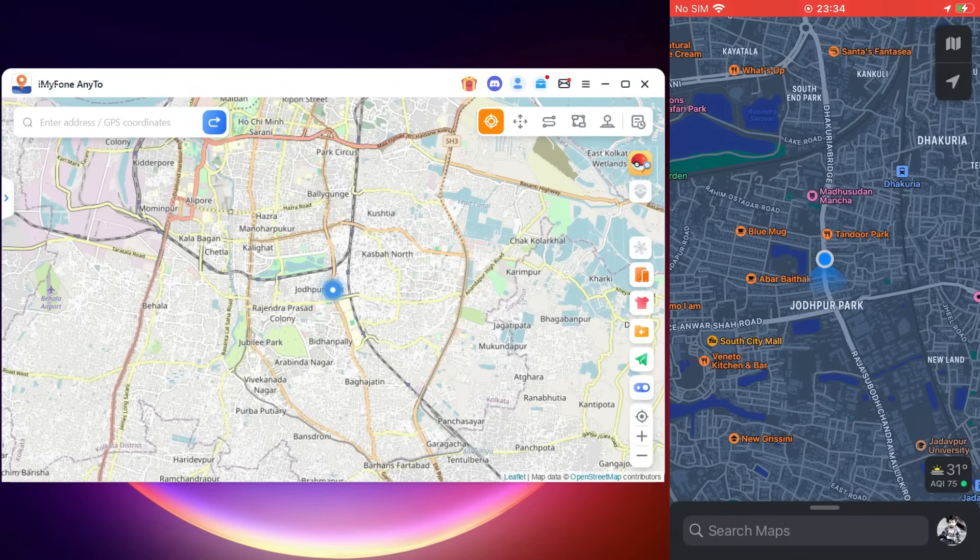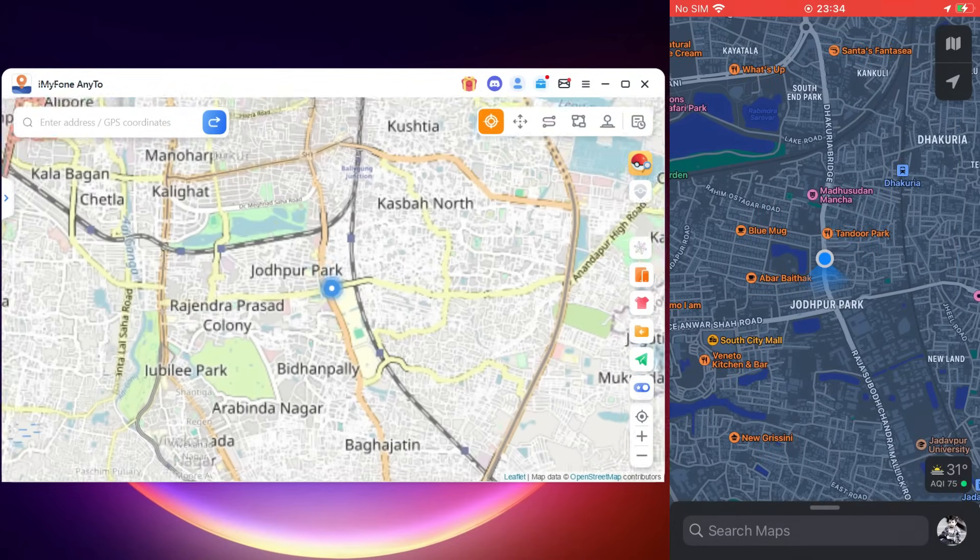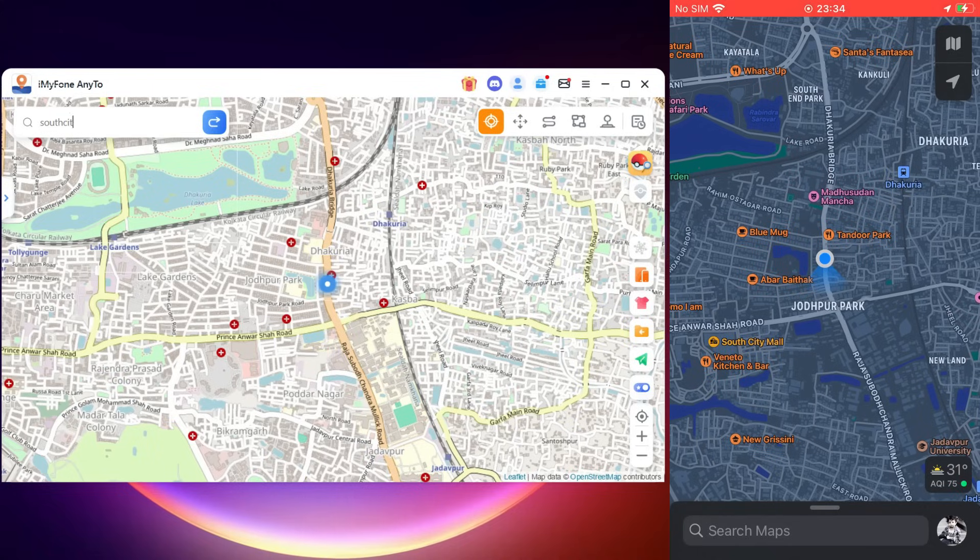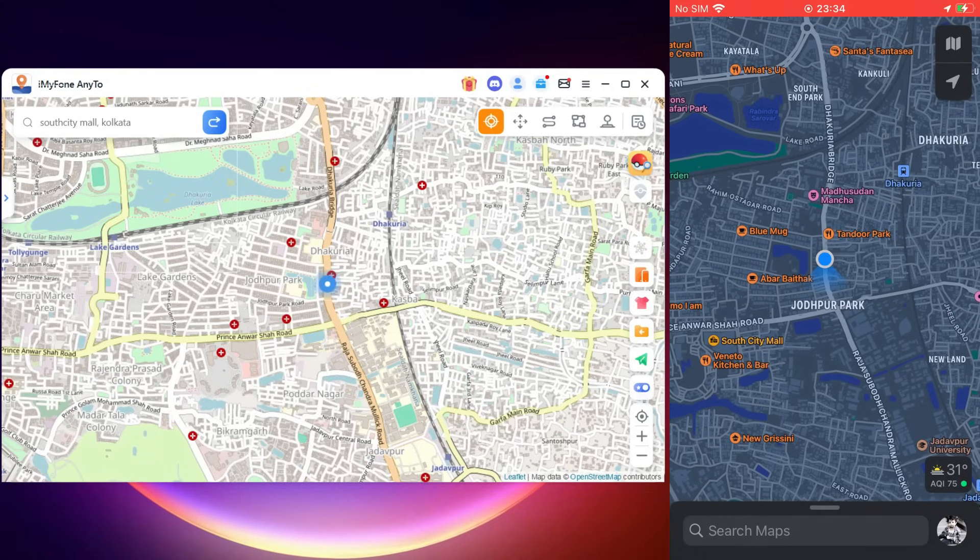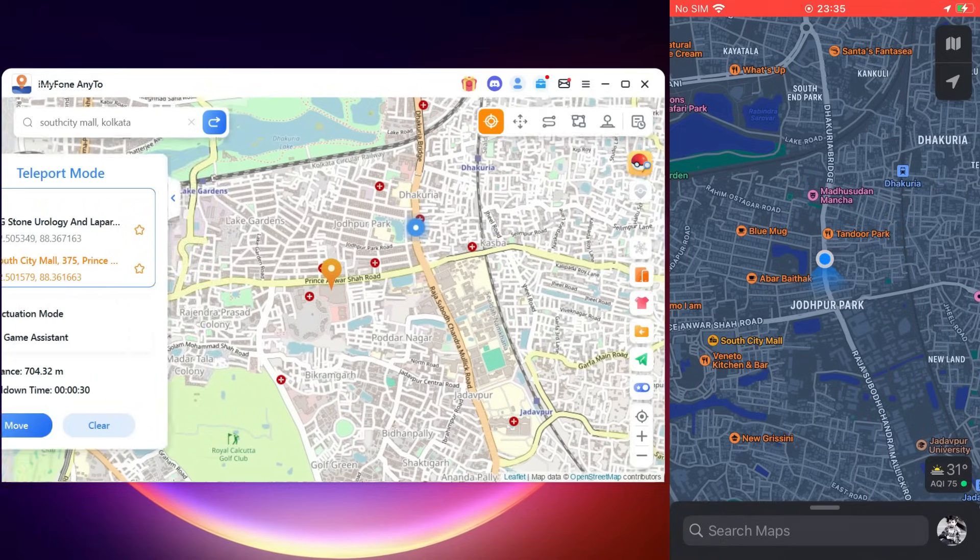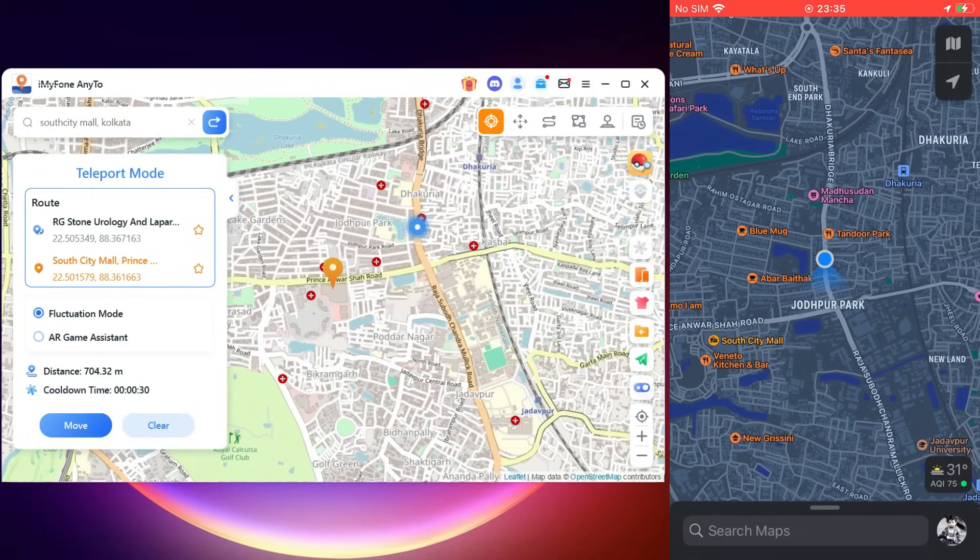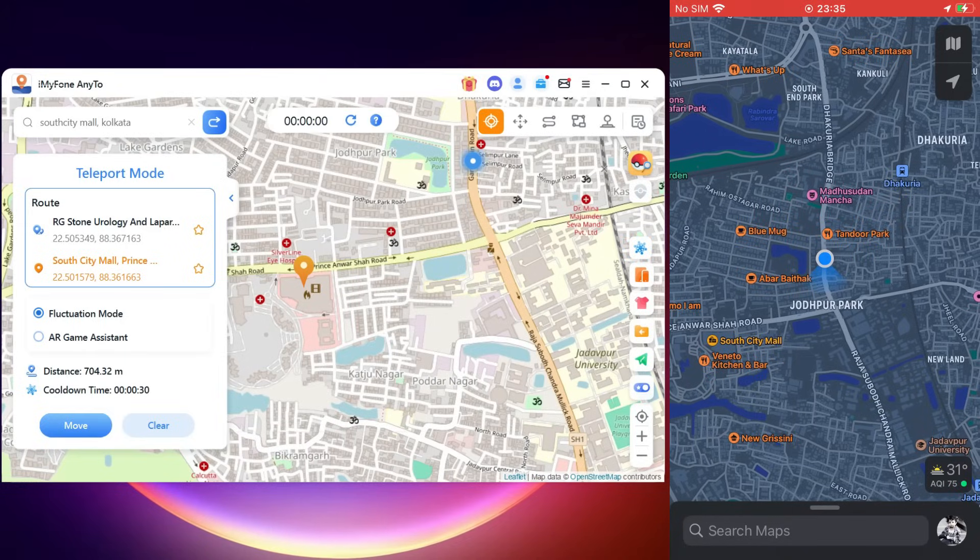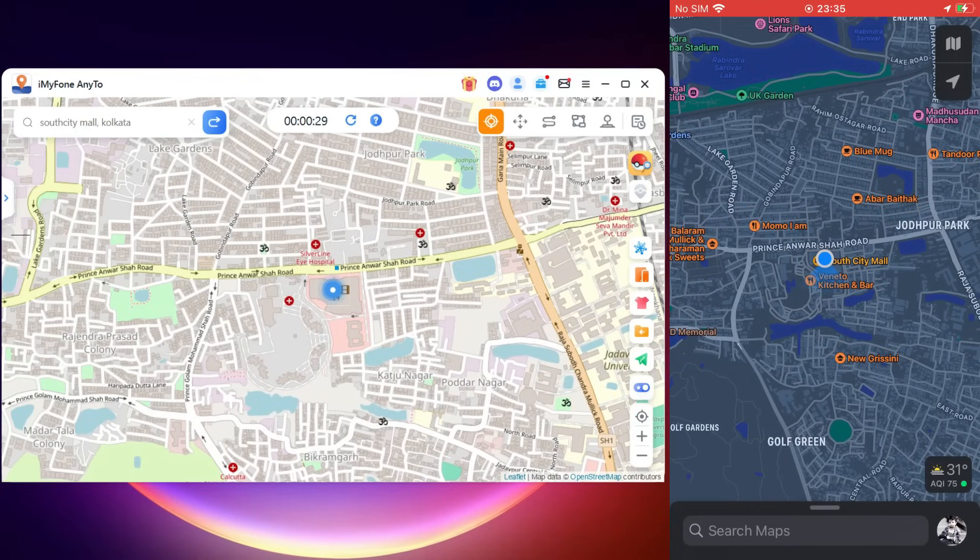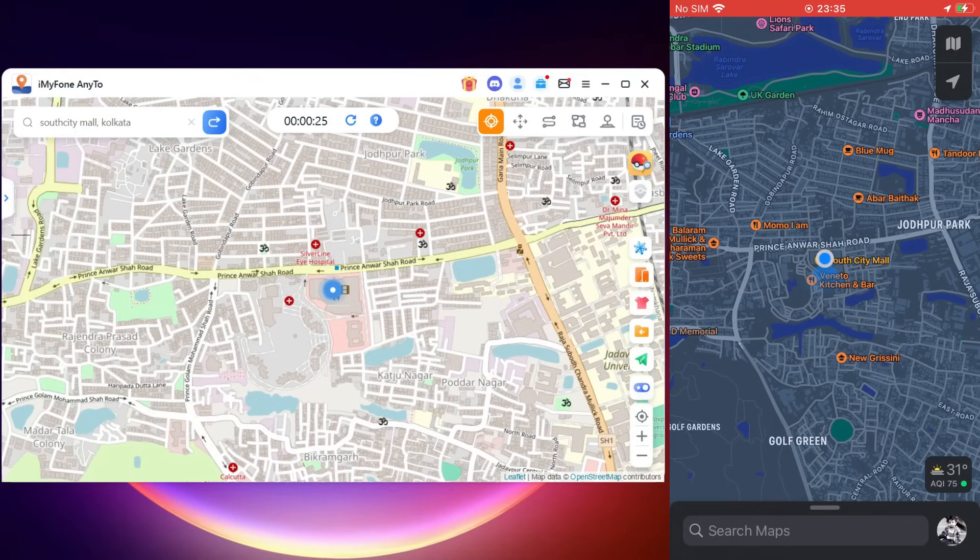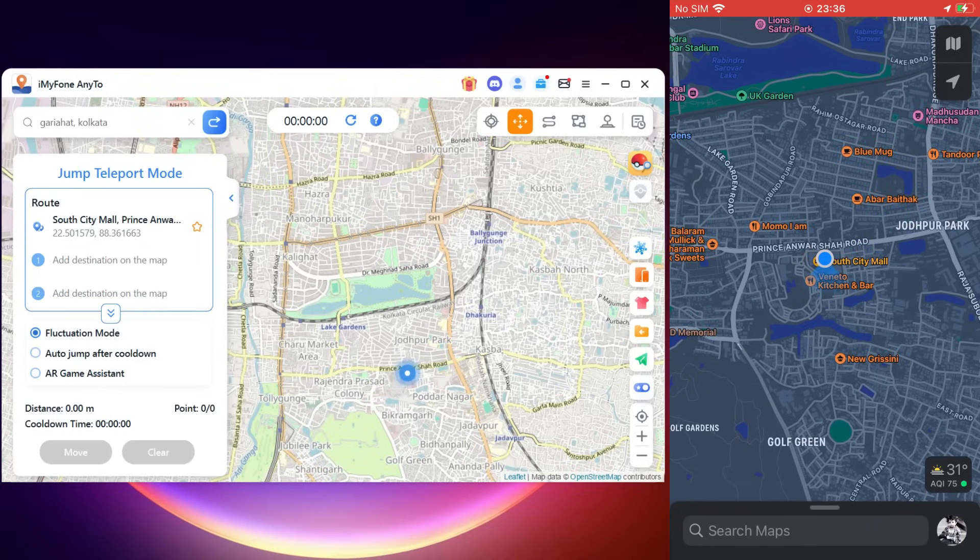My iPhone 7 is connected. Click OK. The current location on my iPhone has been updated to this location that is showing on the AnyTo software. Now let me search for a location here on the search bar: South City Mall, which is nearby to this place. Once you click here, the destination has been set in the route. The distance is 704 meters, and with a single click your current location on the phone has been updated to this new location instantly.